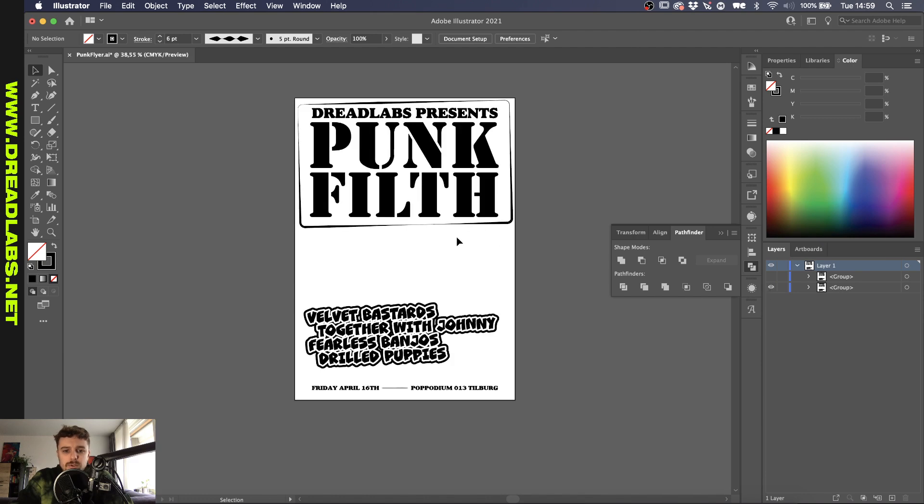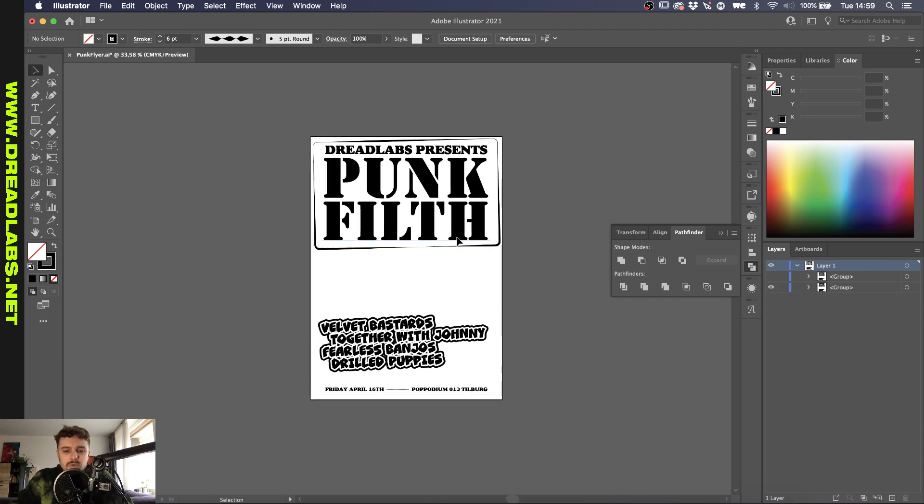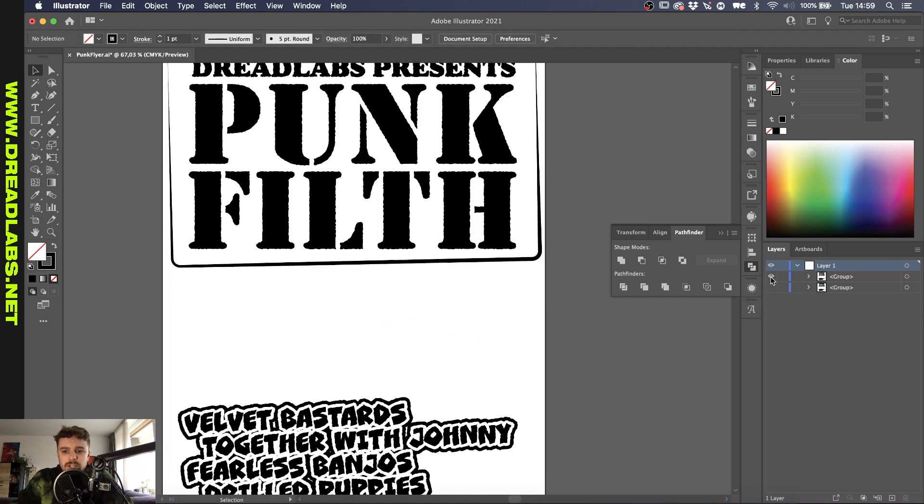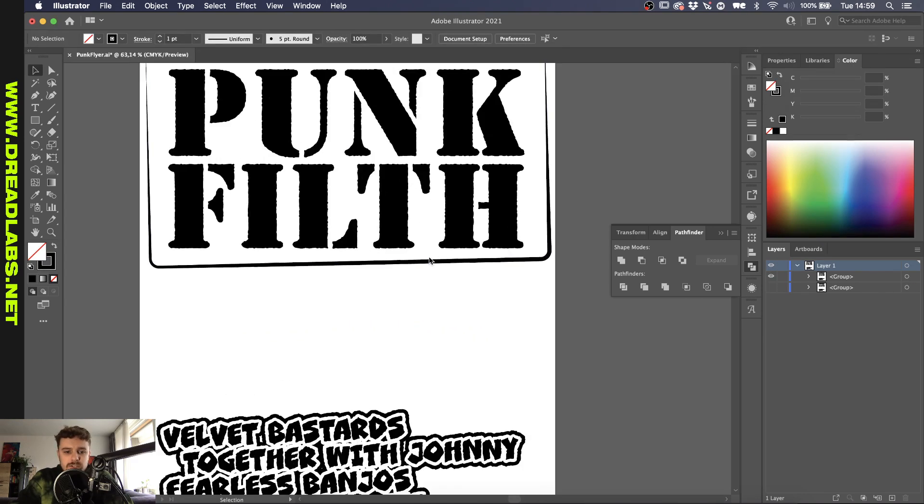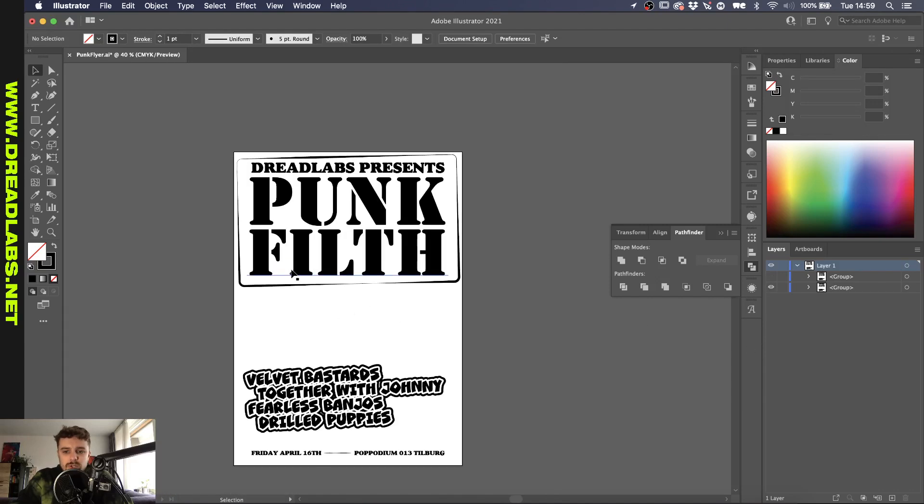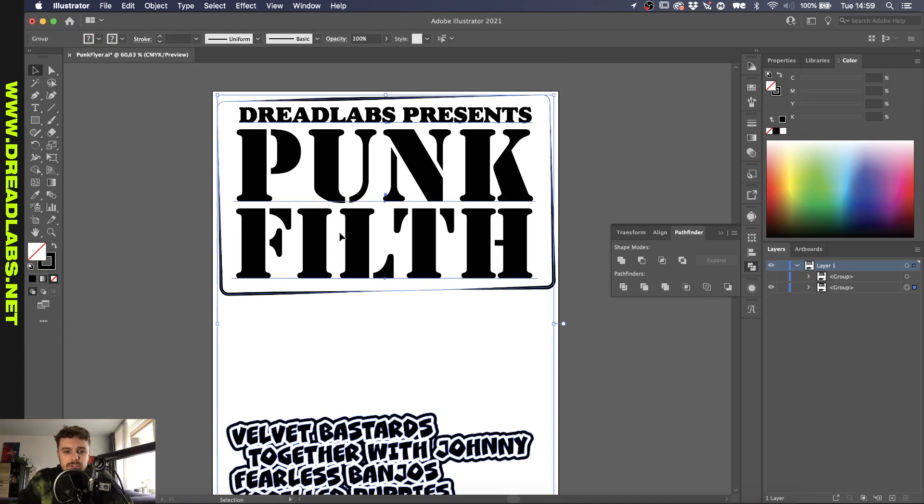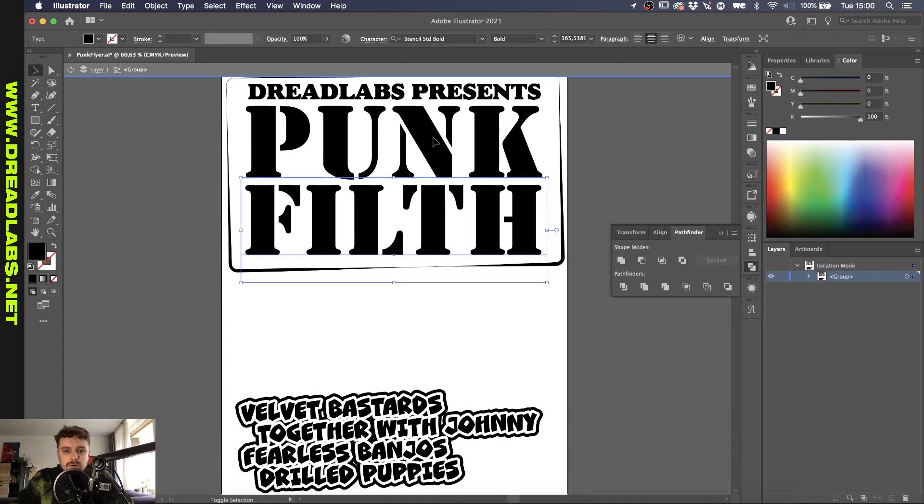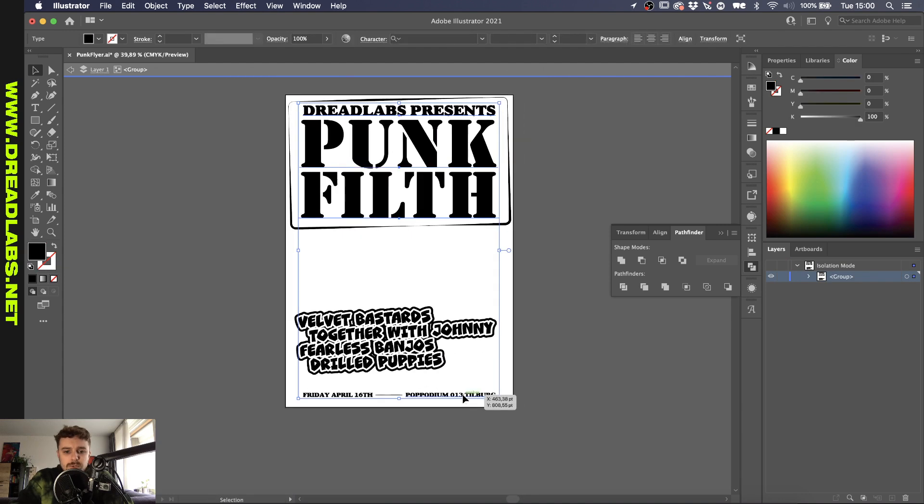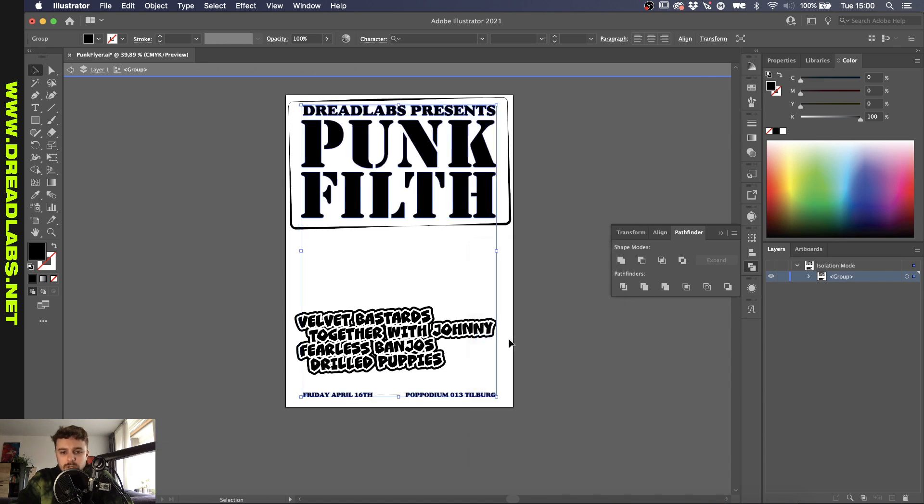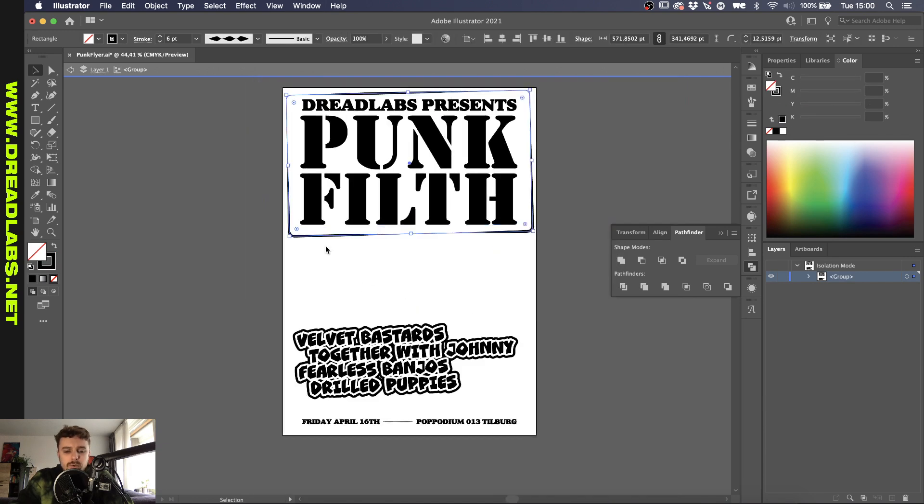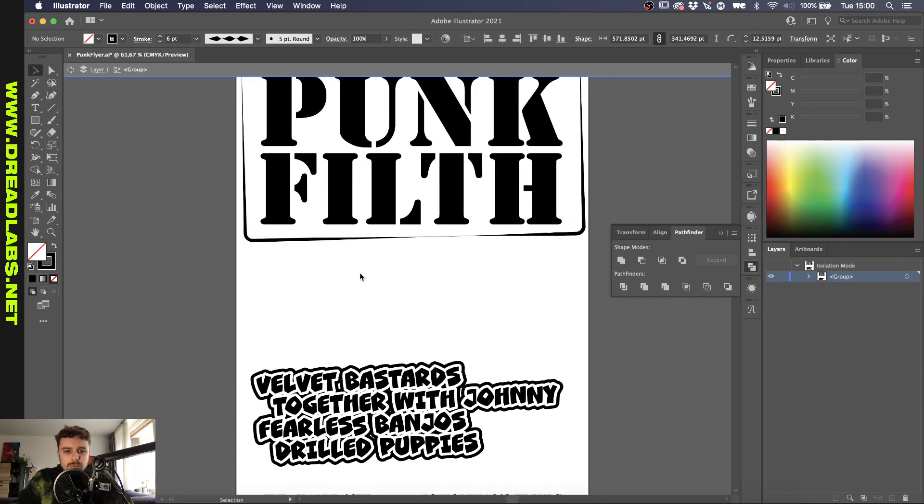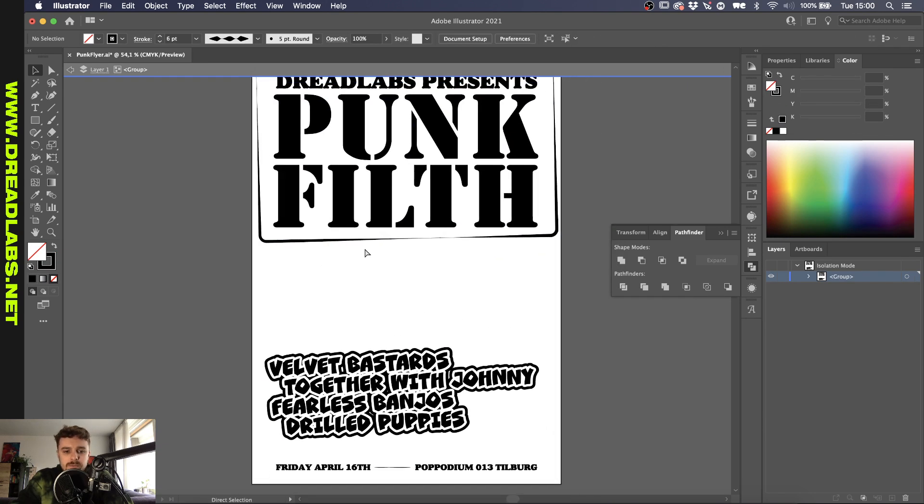So before we export this to Photoshop there's one more thing I wanted to do and that's apply a roughen effect. So the way we want to do that is make sure that all of your fonts are outlined. So I'm going to select all of these here and right mouse click and click on create outlines. You don't have to worry about the shapes with the strokes. I'm just going to leave them.